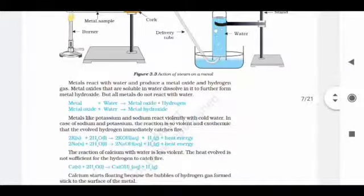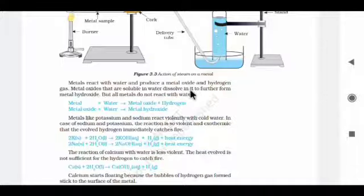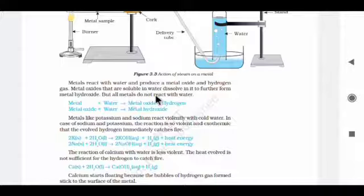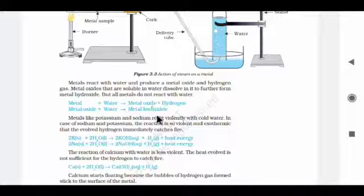Metals react with water to produce a metal oxide and hydrogen gas. Metal oxide that is soluble in water dissolves to further form metal hydroxide. So: metal + water → metal oxide + hydrogen gas, and metal oxide + water → metal hydroxide. Not all metals react with water.